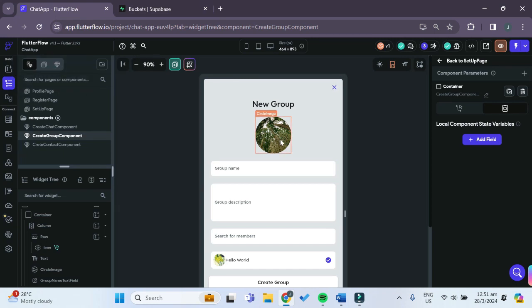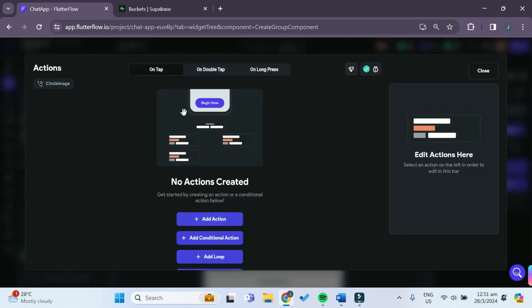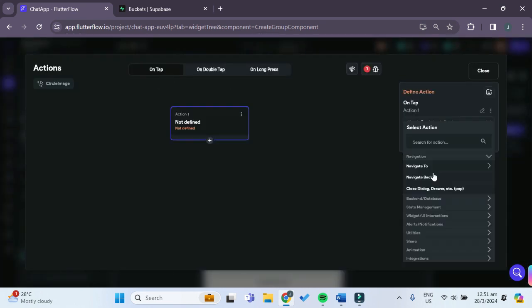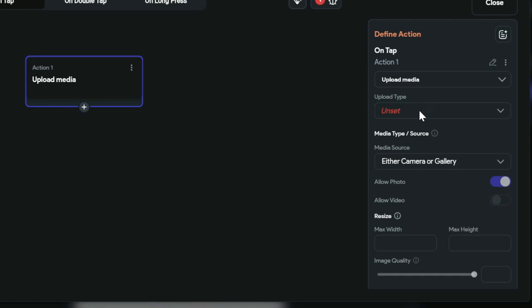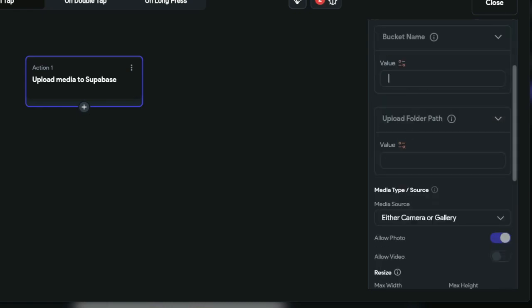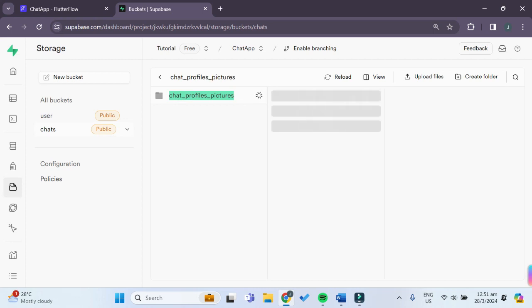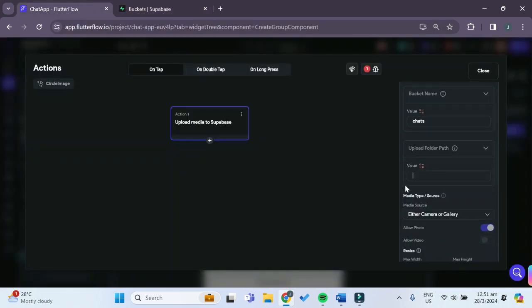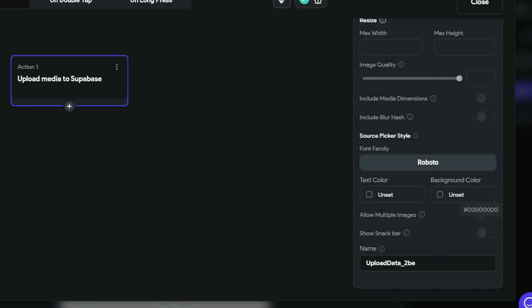Now we can go back to our FlutterFlow dashboard, click on the circle image widget, and go to the Action Flow Editor. Whenever the user taps on it, we'll search for the upload action and choose 'Upload or Save Media'. The upload type will be Supabase, the bucket name will be 'chats', the upload photo path will be 'chat profile pictures', the media source can be camera or gallery, we don't want to allow video, and the name will be 'upload data to BE'.